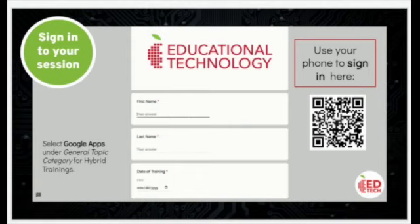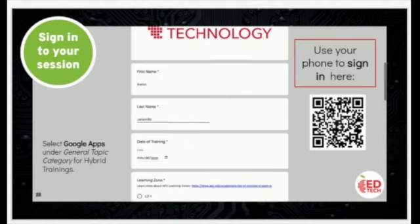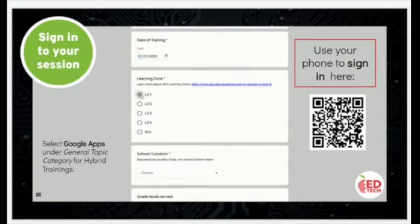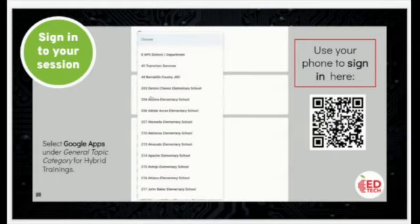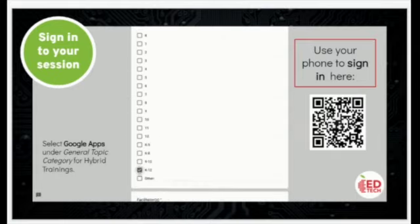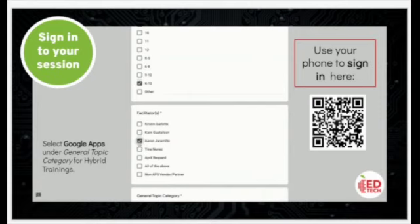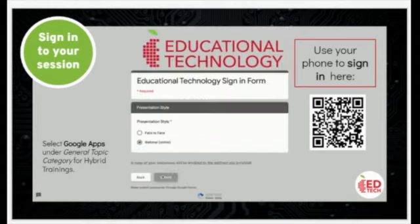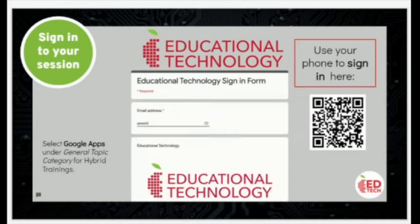Please take a moment to sign in. You can use your phone and scan the QR code, select the Google Apps under the general topic, and click the box under My Picture. If you need to know what zone you're in, it's listed right next to your school in the box above where it asks for the zone, so you can click webinar also. Go ahead and pause until you're done, and then I'm going to keep going.